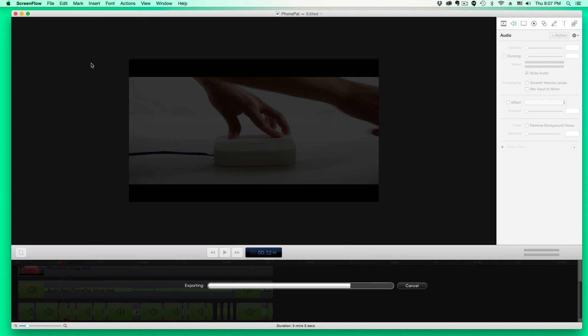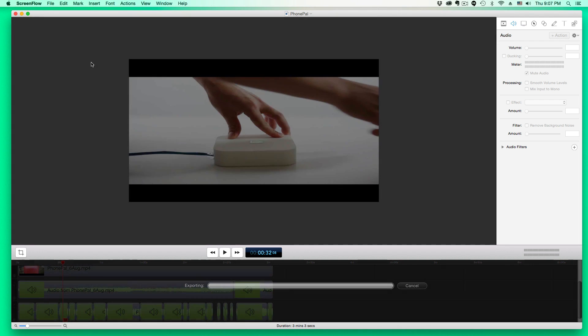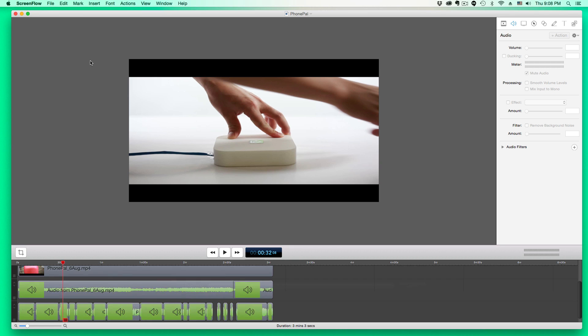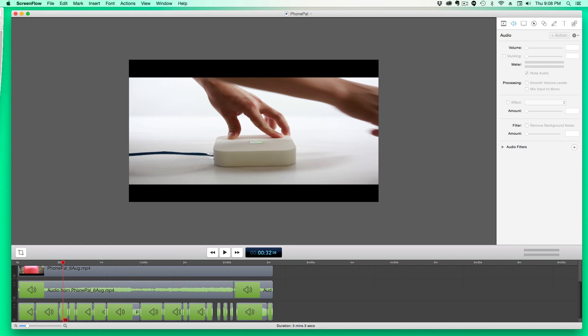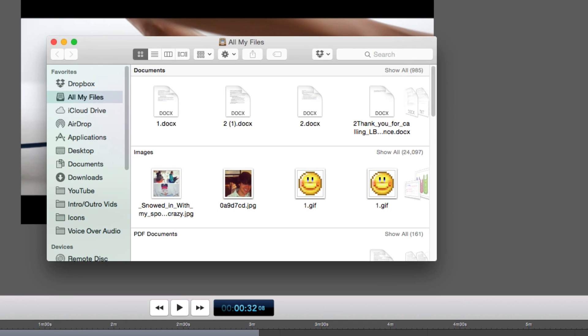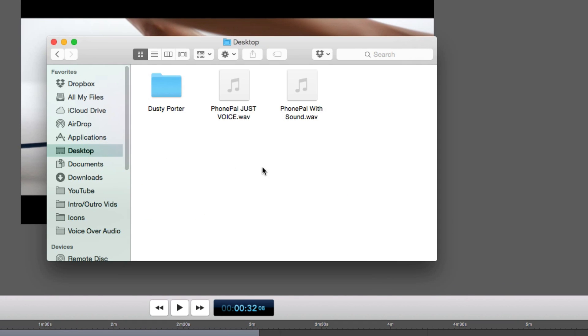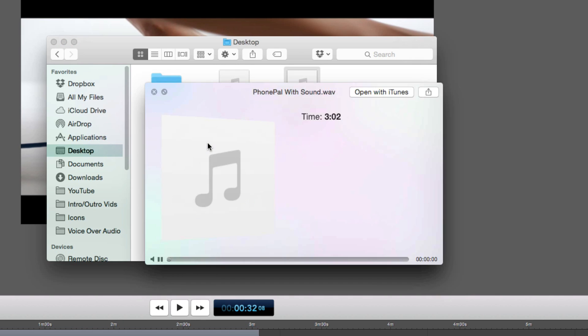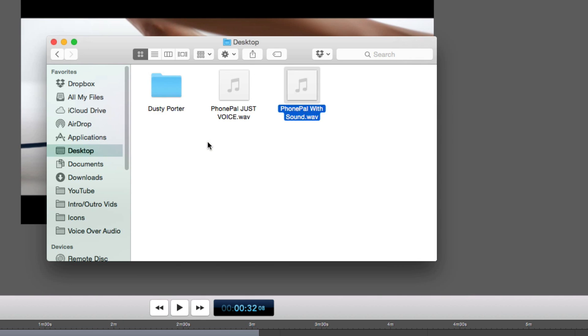Now once we export it, it's obviously going to export it much quicker. But then once we go over to where the file is located, which is on my desktop, I want to open up a new finder window here, go over to desktop. And then right here is just going to be just the voice, just the sound. And then when we play it back, it's not going to be a video file. It's going to be the audio.